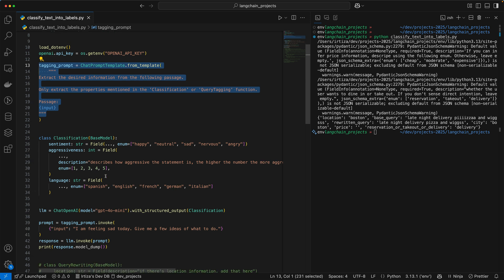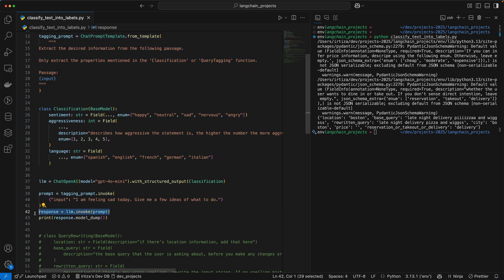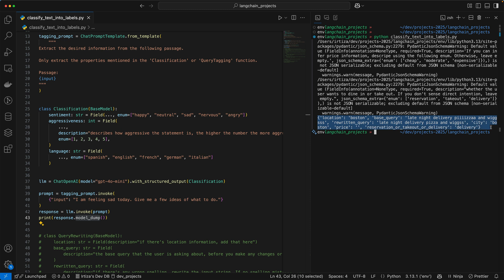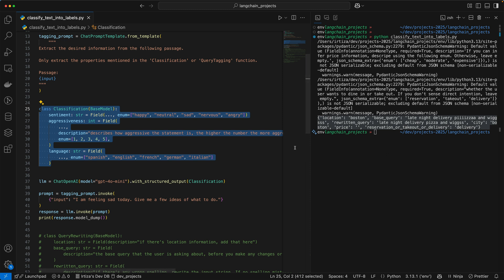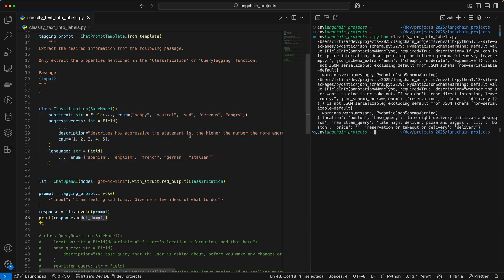When the model comes back with the response, if we invoke the dot model dump method, we're going to get an almost formatted version in a dictionary of the type we're giving it. What we're doing here is when we're instantiating the LLM — the ChatOpenAI LLM — we're passing in the model name and then giving it 'with structured output' and the class name. This line tells the LLM that when giving me the output of my query, give it in this exact format. That's why when you do that dot model dump call, you're getting a dictionary with the same attributes or properties.